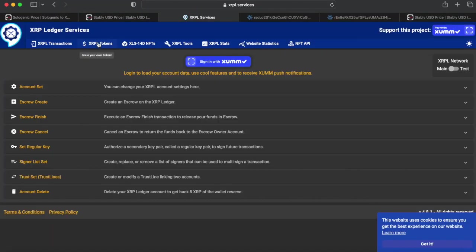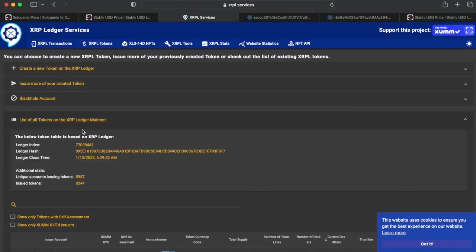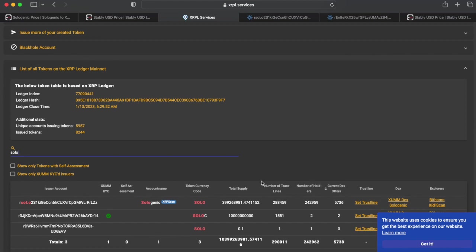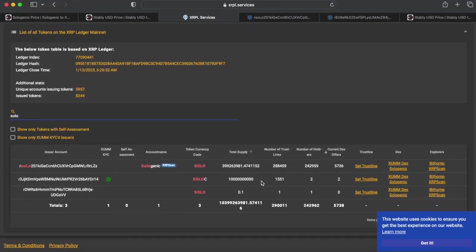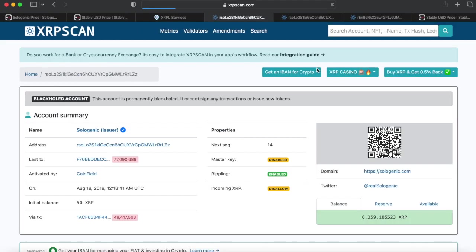Option number two is to navigate to the XUM.community website and search for a token on the XUM.community slash tokens page. Once you've found the token you're looking for, click the XRP scan link in the explorers column on the right-hand side of the page.